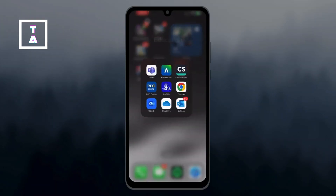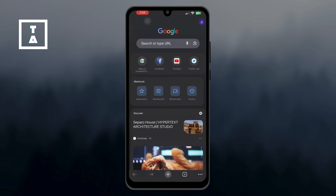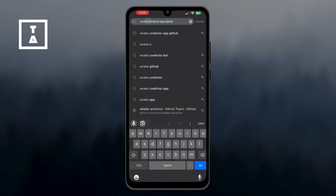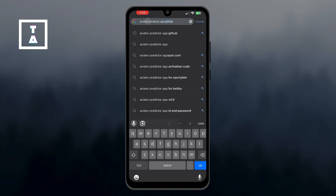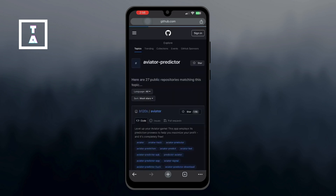The first step is to open up your preferred browser and search for the Aviator Predictor Bot. Next, in the search bar, type 'Aviator Predictor App GitHub' and hit enter. You'll see a few results, but go ahead and click on the first one that shows 'app'.